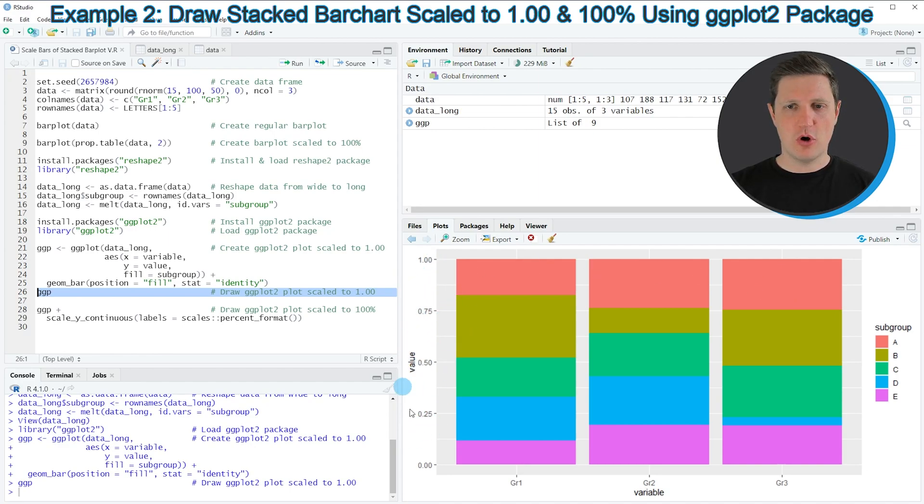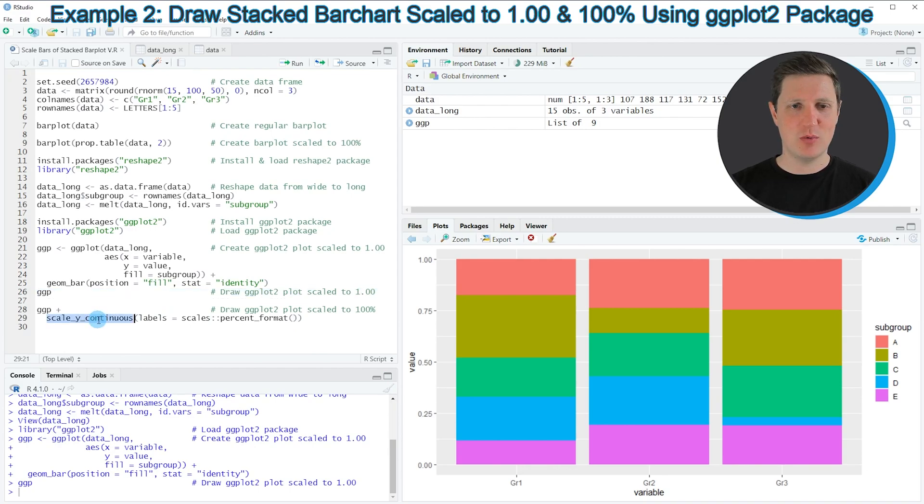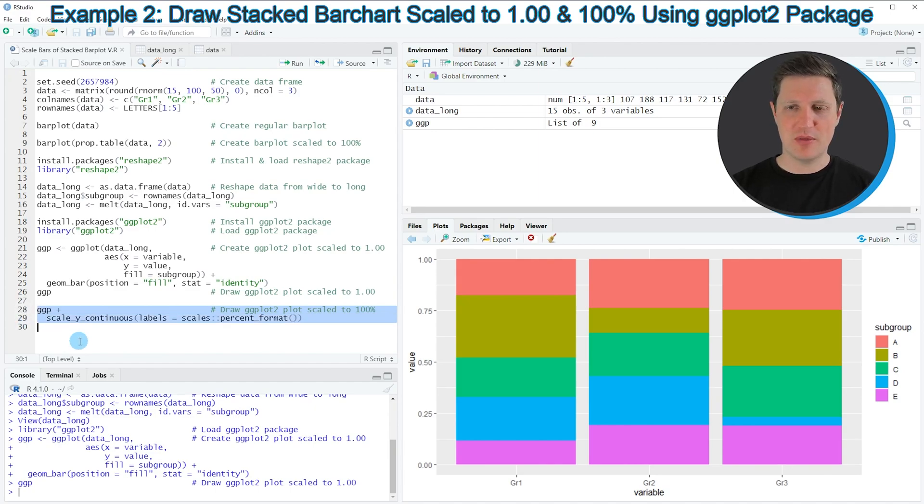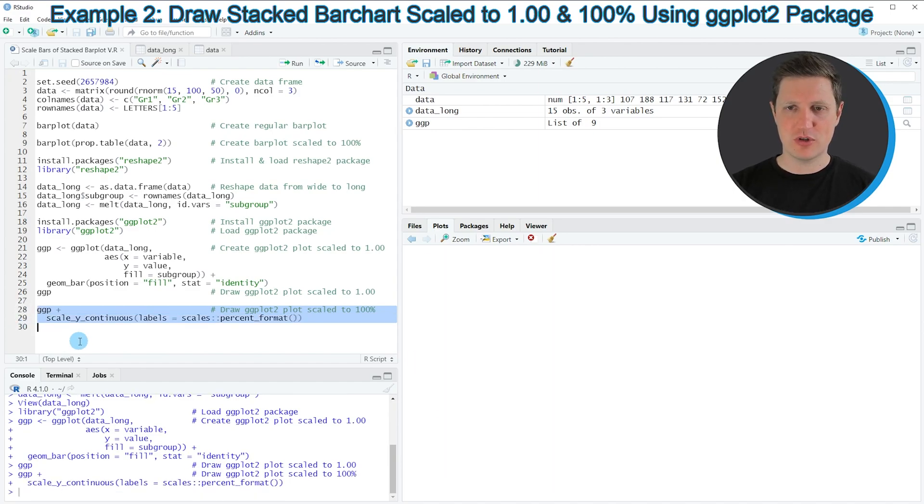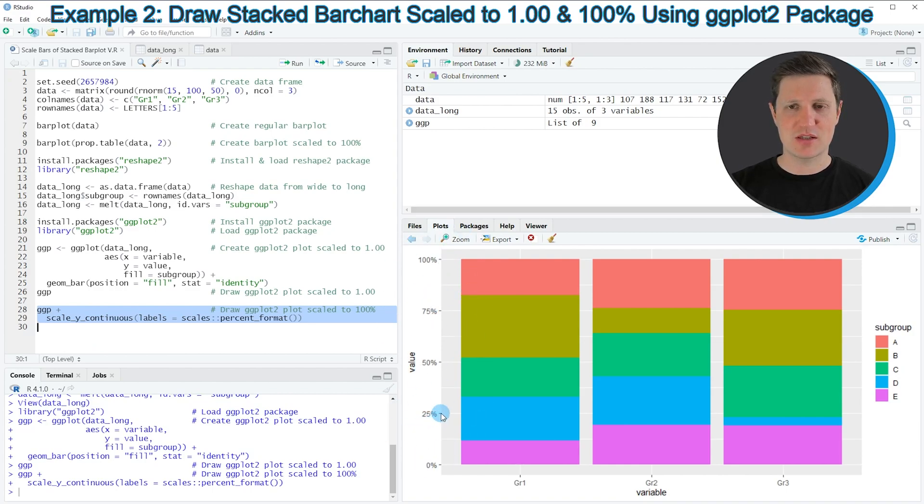However, you can also see that the y-axis of this bar plot is not representing the percentages of our bars. For that reason, we can add the scale_y_continuous function to our plot as you can see in lines 28 and 29. If you run these lines, the plot is updated and now the y-axis labels are shown in percentage points.